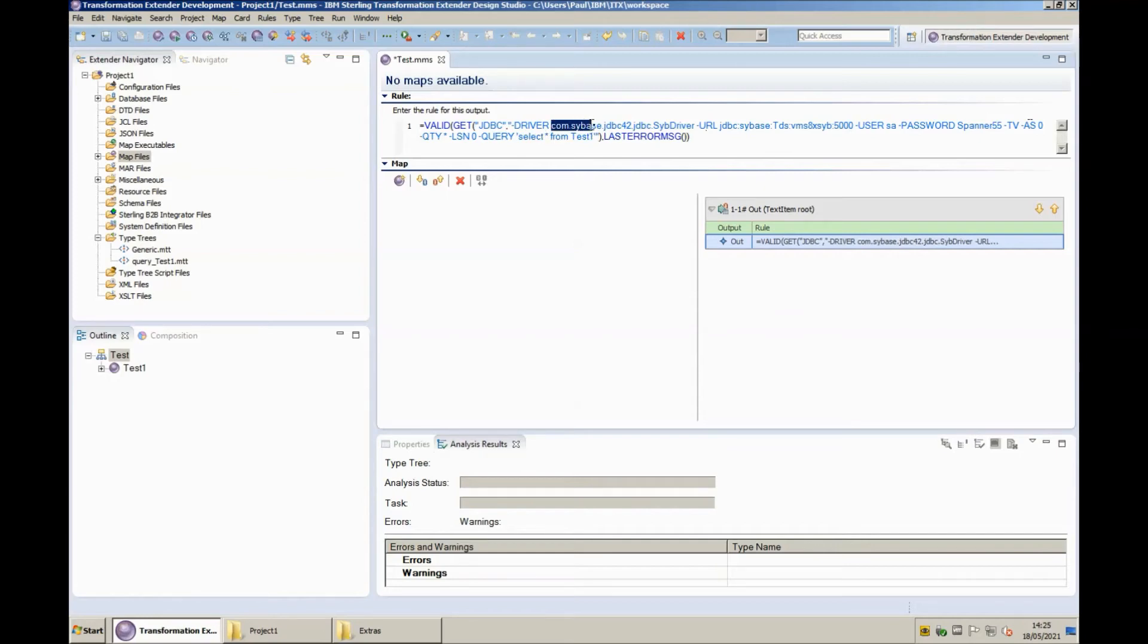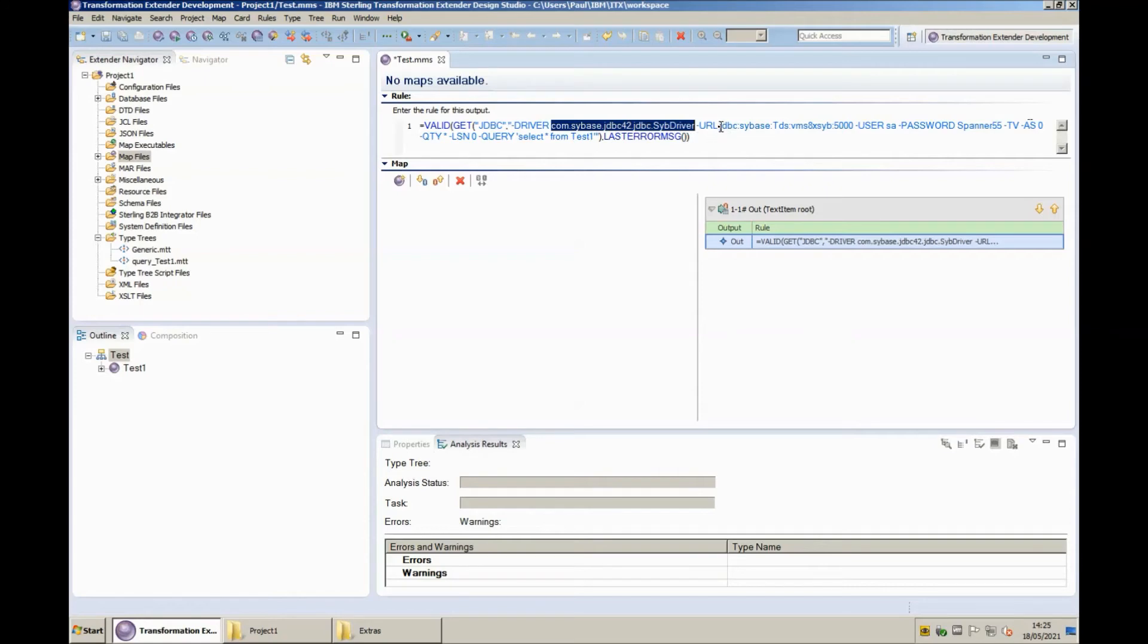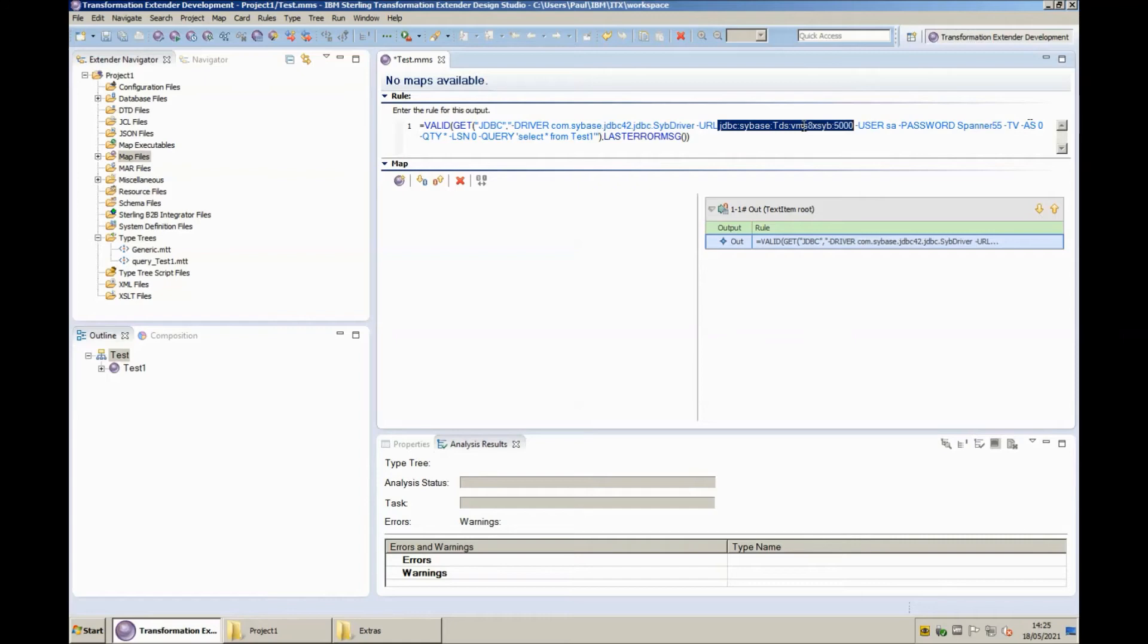Now the driver string as you can see is com.sybase.jdbc42.jdbc.sybedriver. The URL string is jdbc colon sybase colon tds colon then the next piece is my host name and that's the machine that I'm working on now followed by a colon and then the port number that Sybase can be found running at which in my case is the default 5000. We have my username and we have my password and this should all be ready to go.